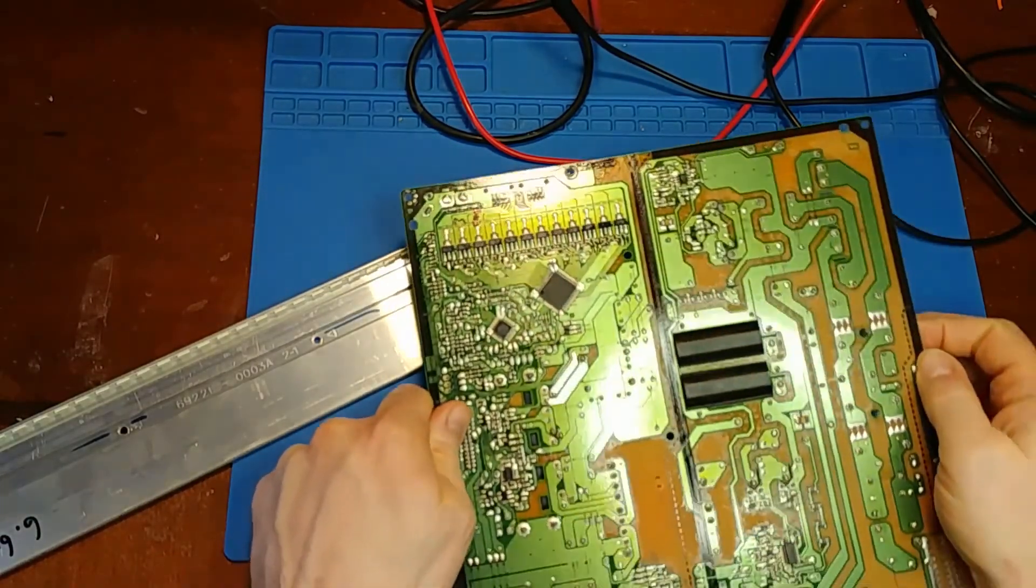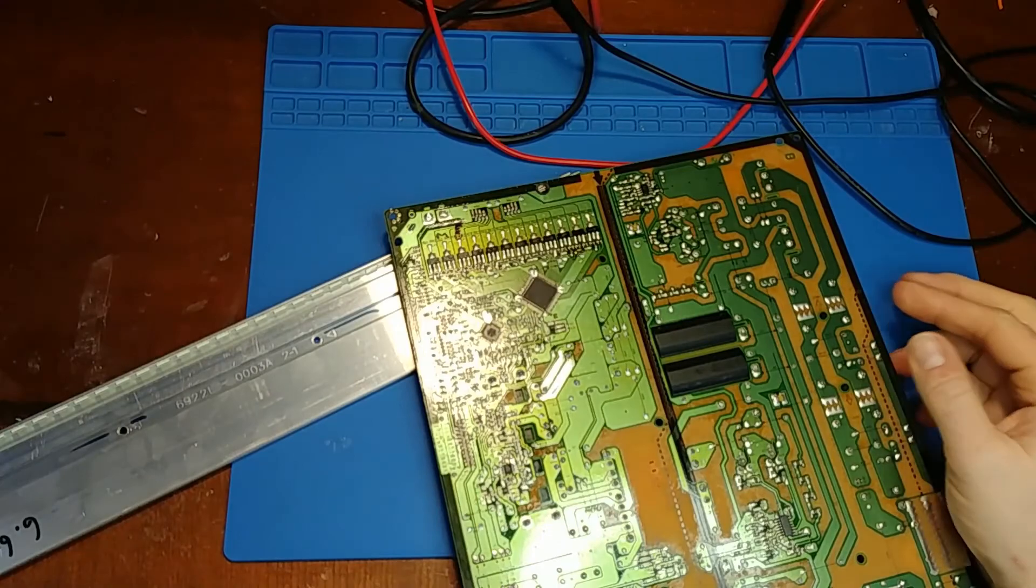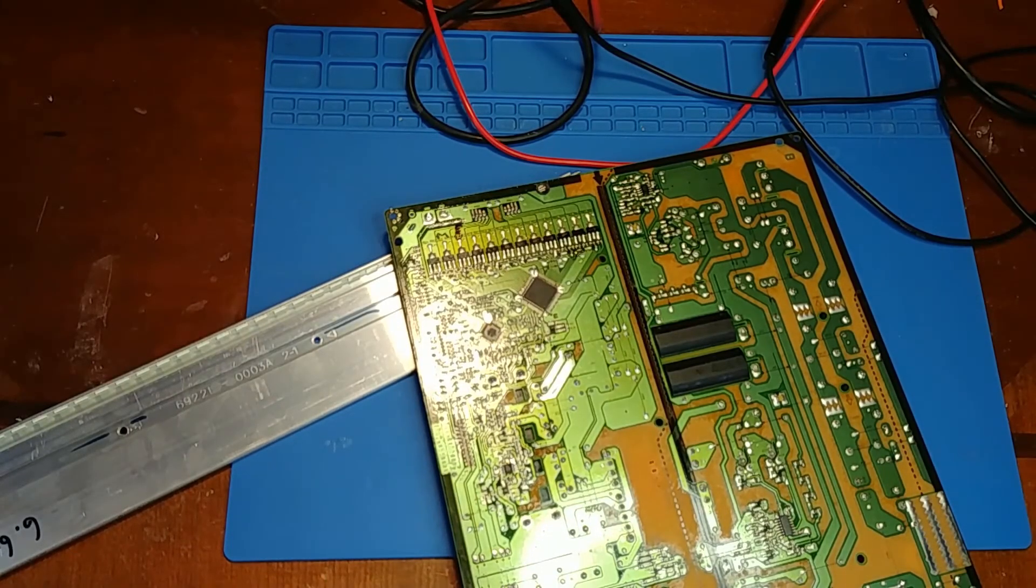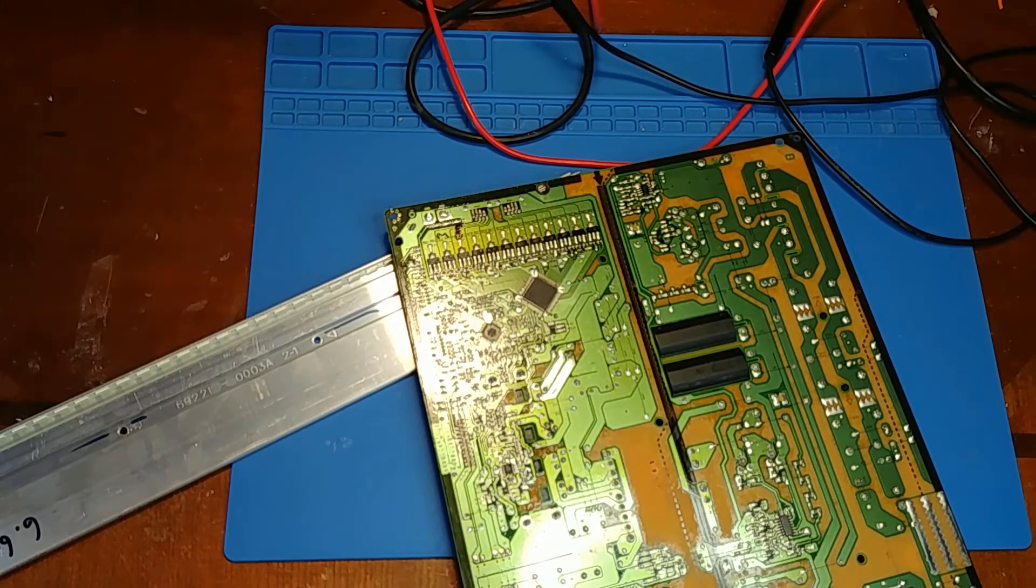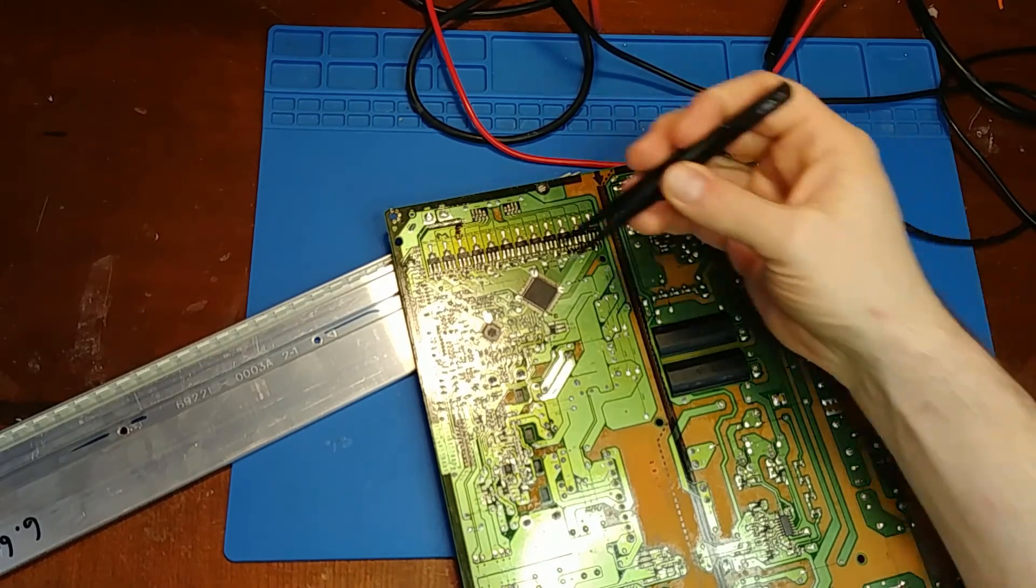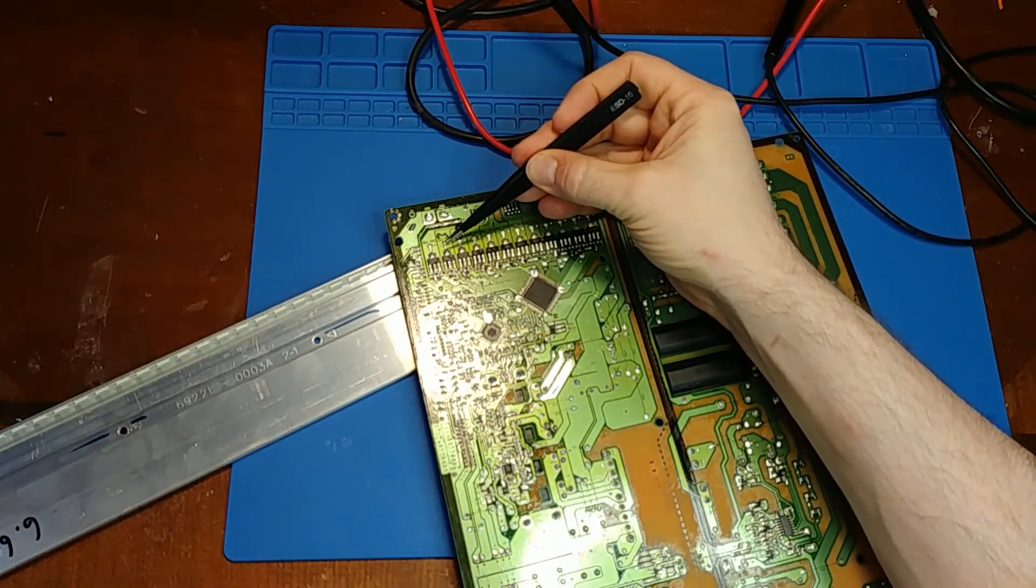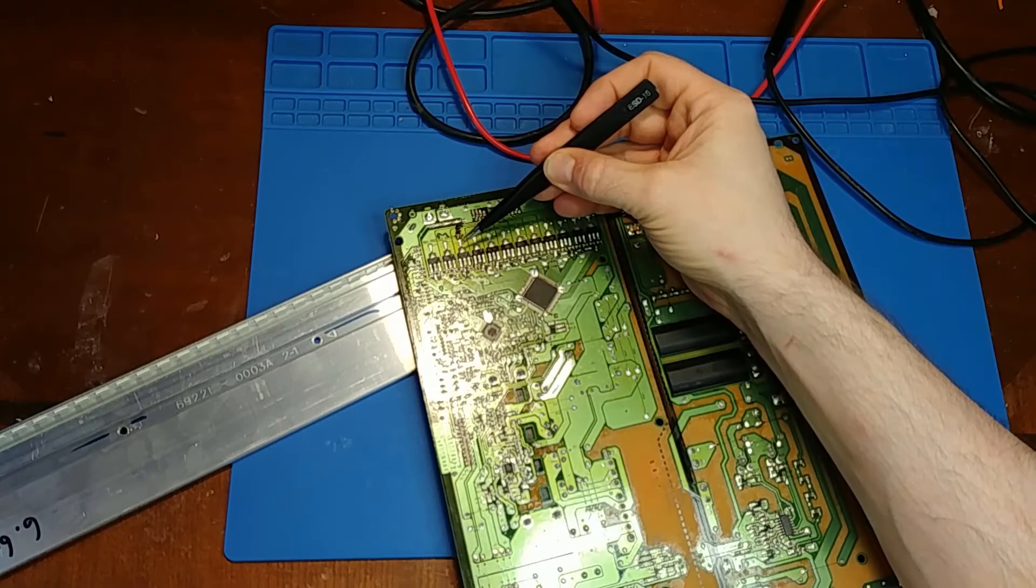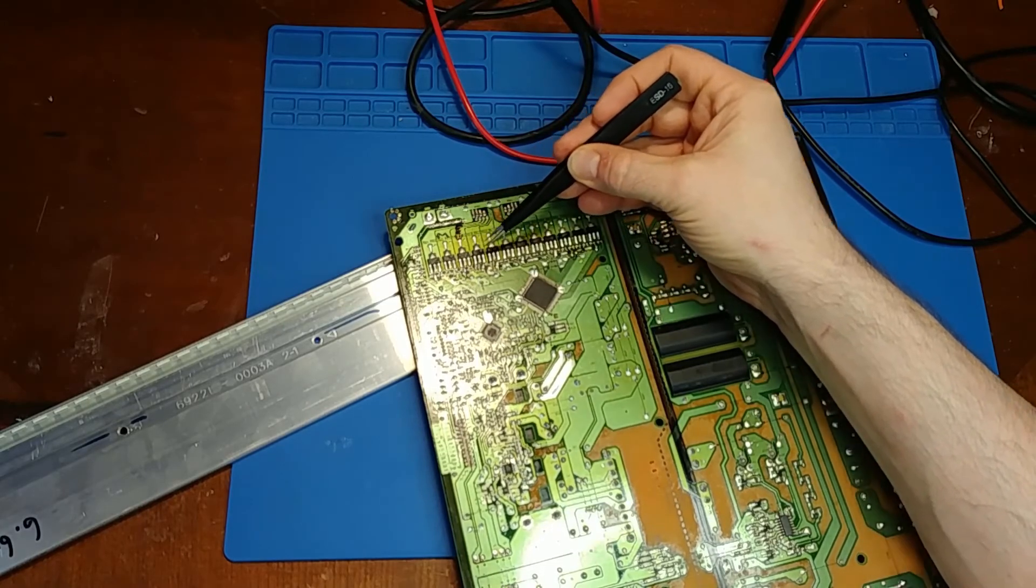Well this TV is being a bit of a pain. So it's got twelve individual channels for driving the LEDs.